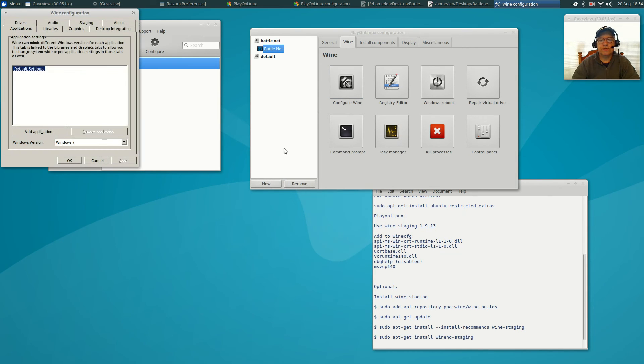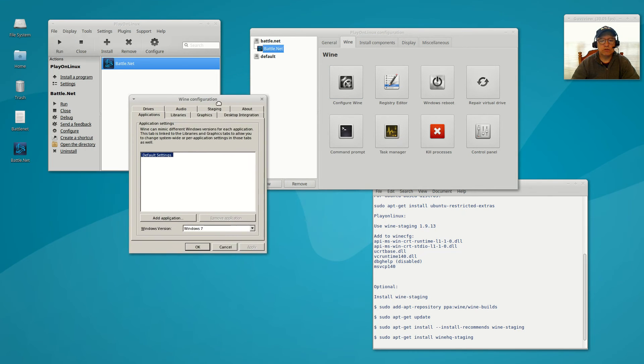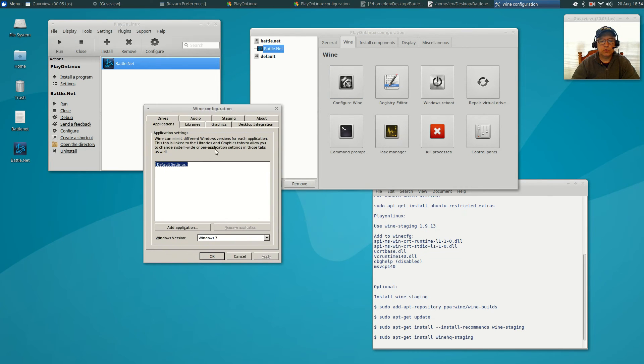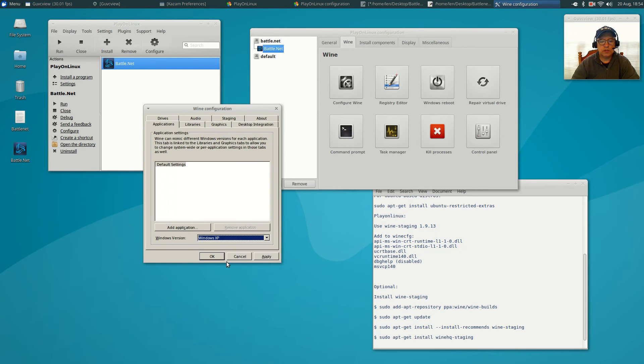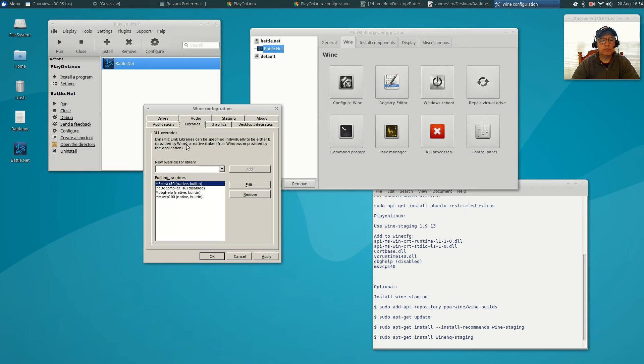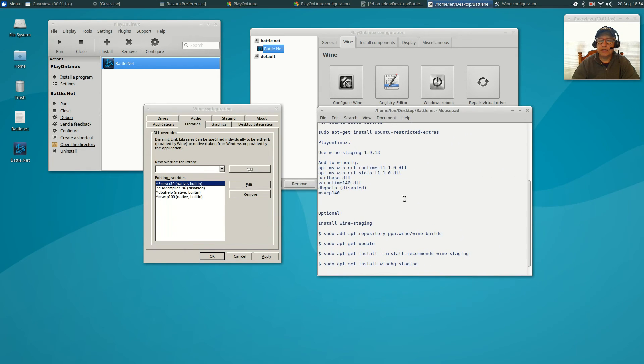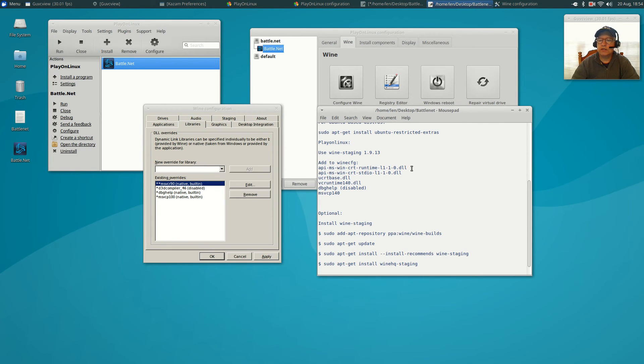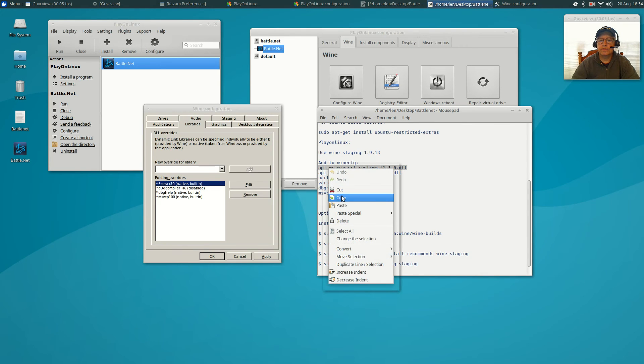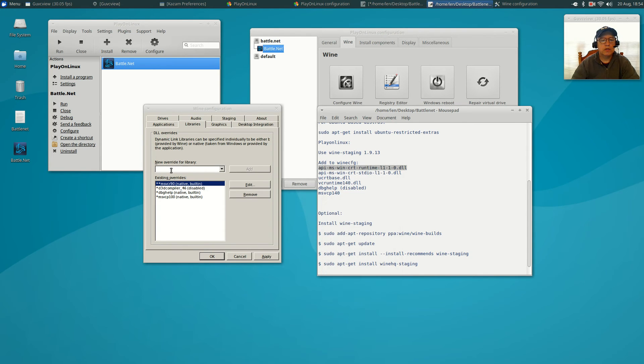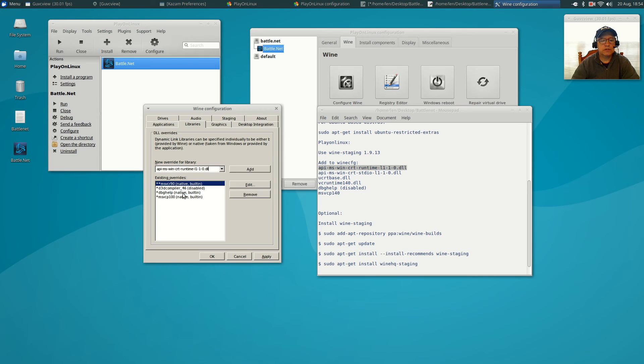Now once the wine configuration window opens, you're going to change that to Windows XP. You're going to click on libraries, and you're going to use my notes to add to the wine libraries. So first one you're going to add is this API, just copy and paste. Paste it into the box, click add.